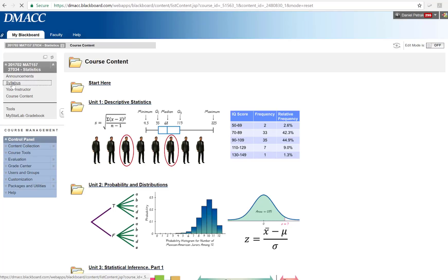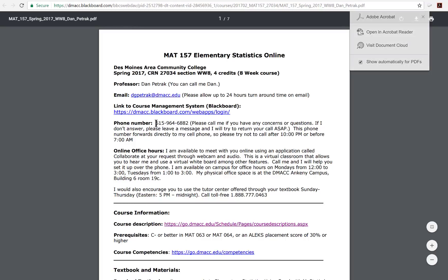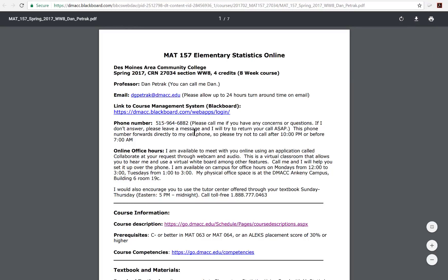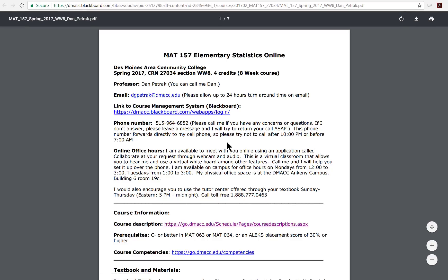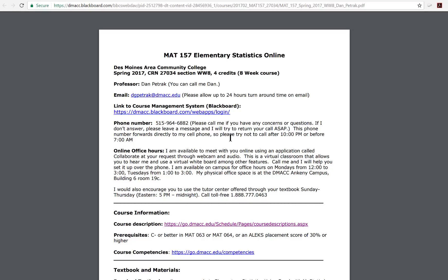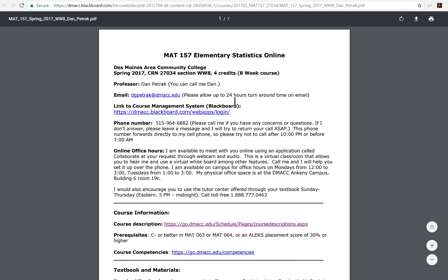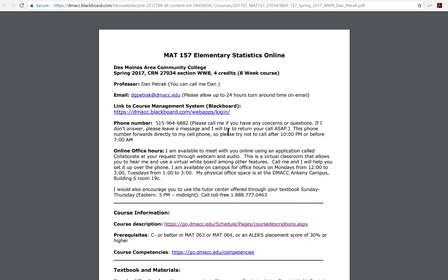You can contact me anytime. If you click on the syllabus PDF, it has my contact information right there. If you do call my office number, it will go right to my cell phone. There's also my email: dgpetrock@dmacc.edu. I really like teaching the accelerated format. I have a 24-hour turnaround for responses, but usually it's quicker than that. Even over spring break I will still be answering email — my wife probably doesn't love that — but I will still try to help you.